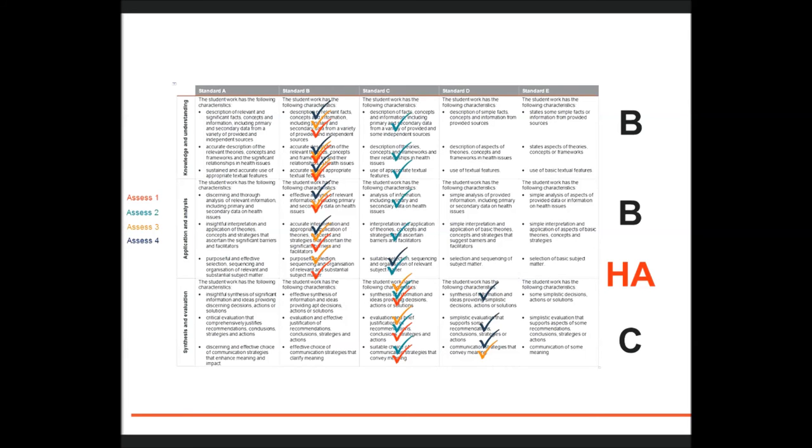A threshold decision may be represented by a B in one dimension, perhaps with some C qualities, but not enough to be a C on balance.